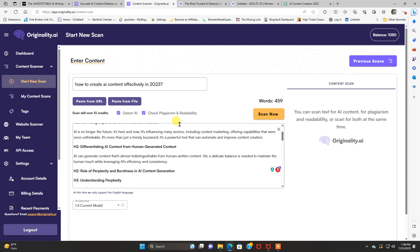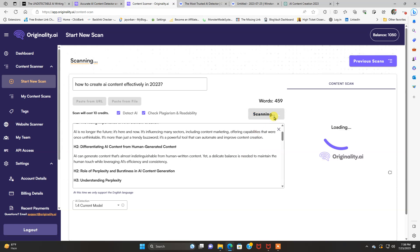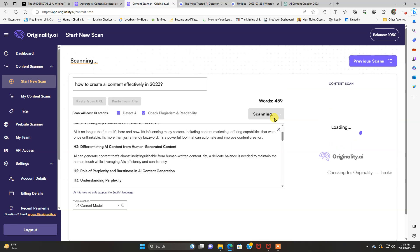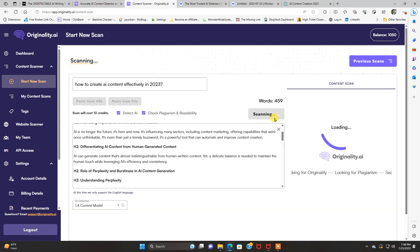So this scan will cost me 10 credits. I have a little over 1,000 left. We're going to hit scan now. And we're going to wait for it to get its results. See how well it can detect AI-generated content from ChatGPT.